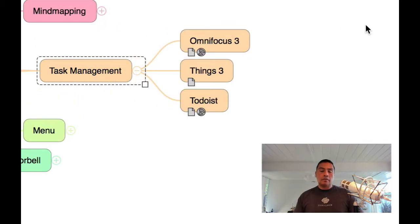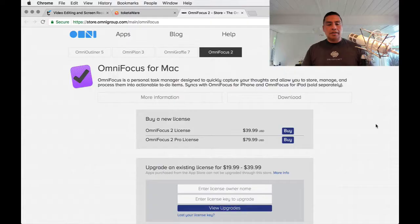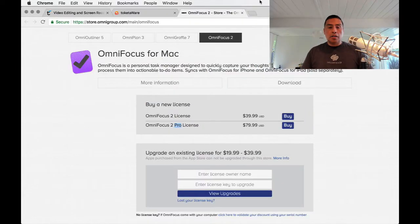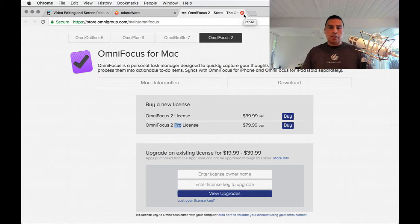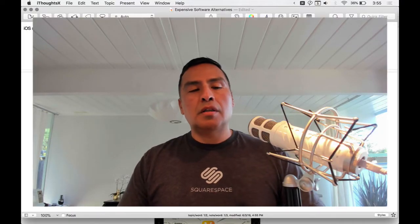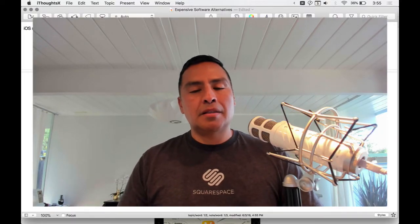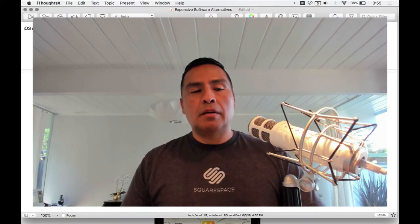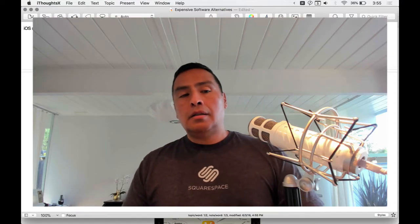Now let's look at task management. The three big dogs as of this recording are OmniFocus, Things 3, and Todoist. OmniFocus is releasing version 3 — the pro license is $80, not cheap, but it's the go-to if you're into GTD. They're finally adding tagging. One catch: the iOS app is sold separately, so across multiple devices the cost adds up quite a bit.